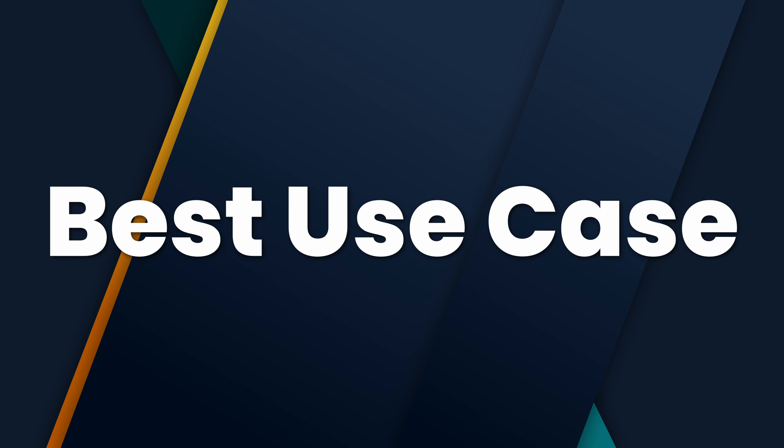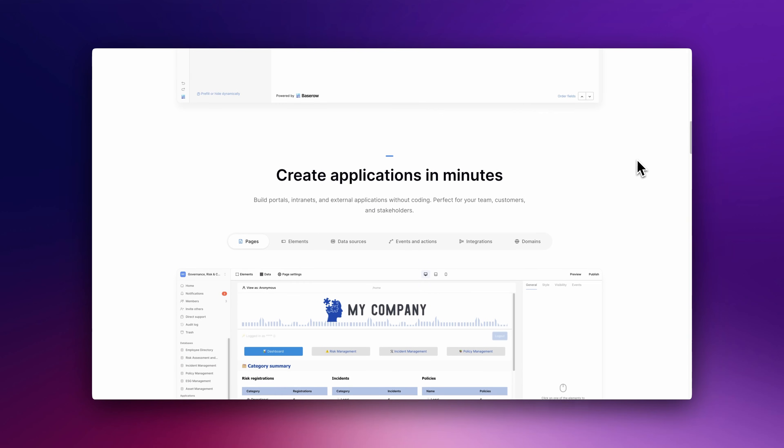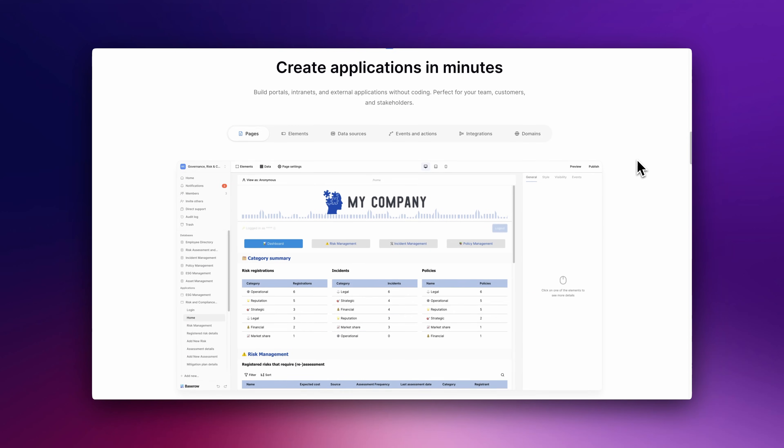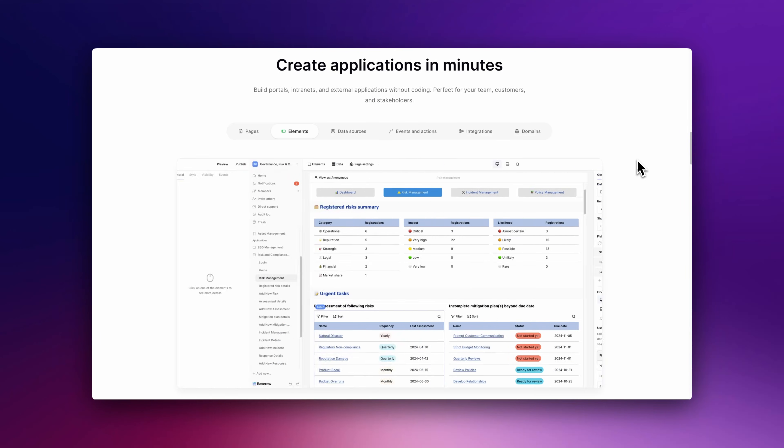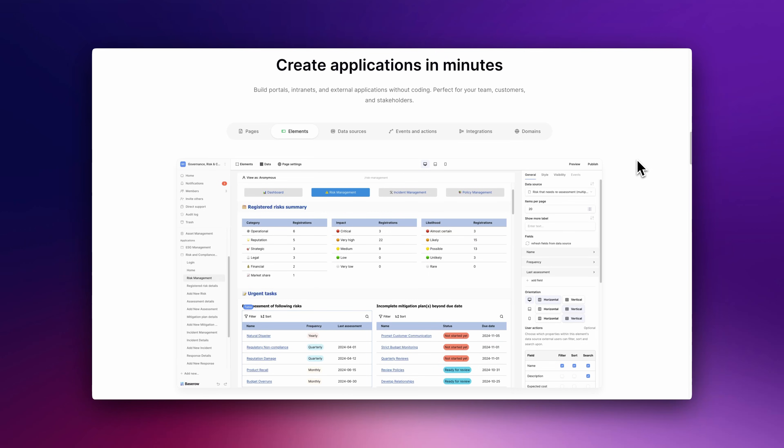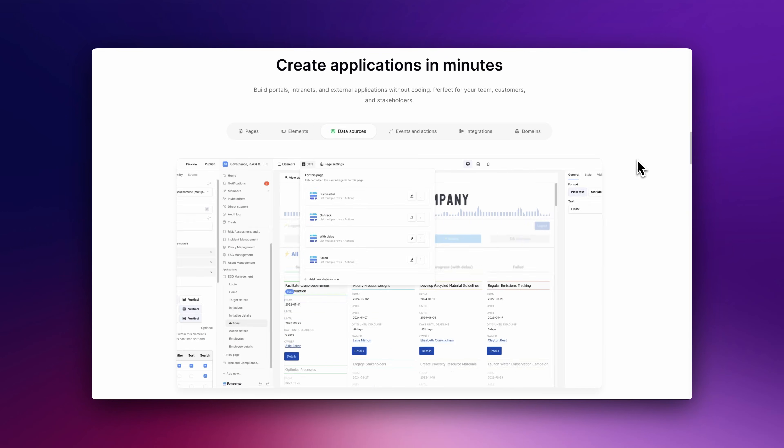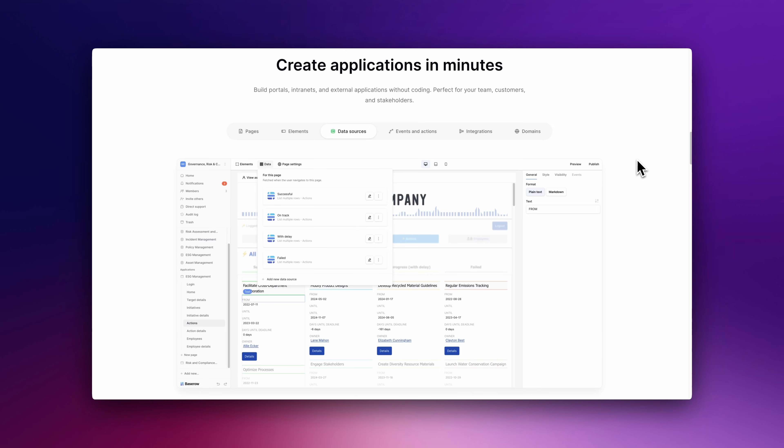Best Use Case: BaseRow is perfect for small businesses or teams that need a self-hosted collaborative database like Airtable to manage projects, inventory, or customer data.